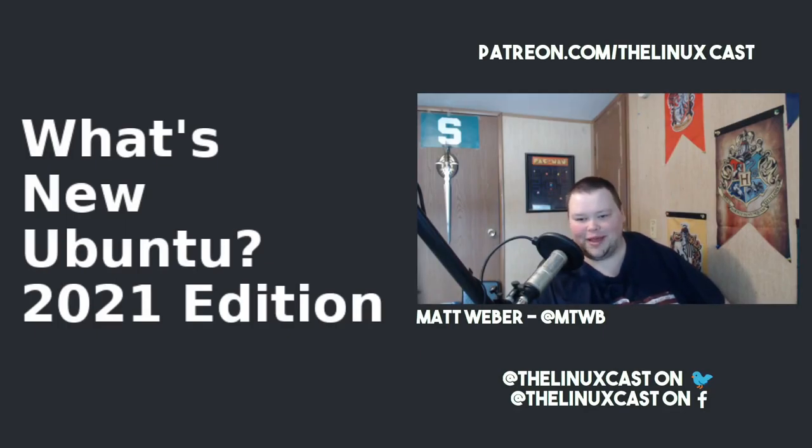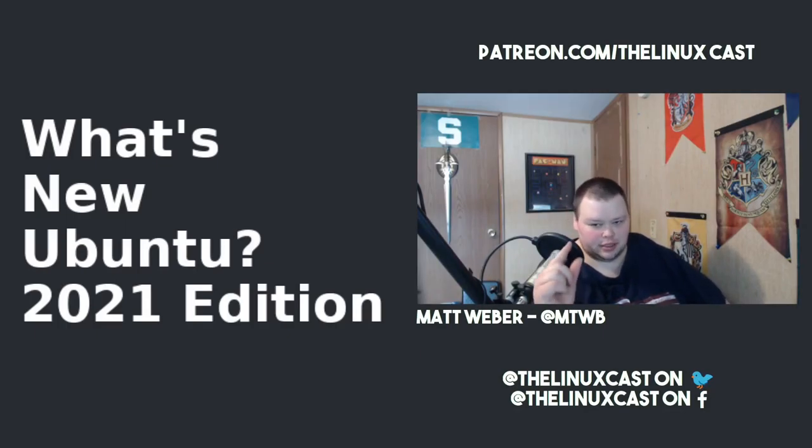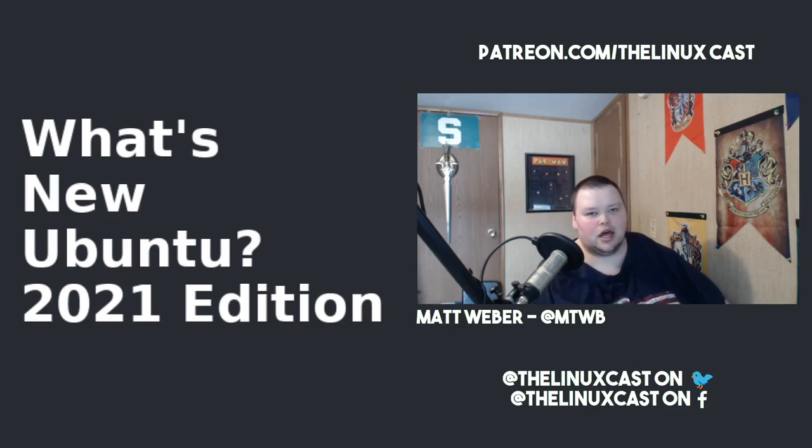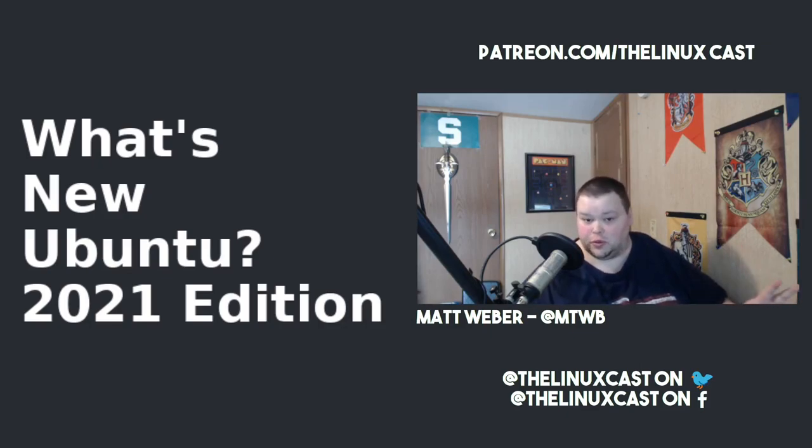Hey everybody, welcome back to the channel. Today we're going to be talking a little bit about what's coming up in Ubuntu in 2021.